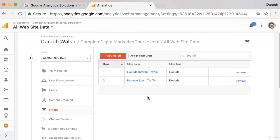Now that you know how to remove spam traffic from your Google Analytics reports, come into the Admin section and add a filter to remove your spam traffic following the steps you've learned in this video.